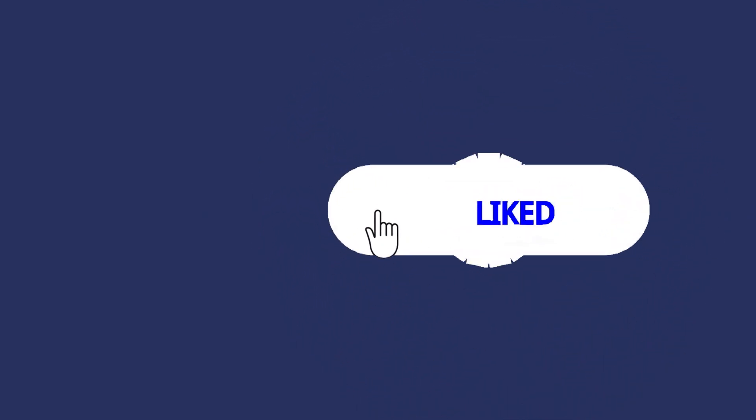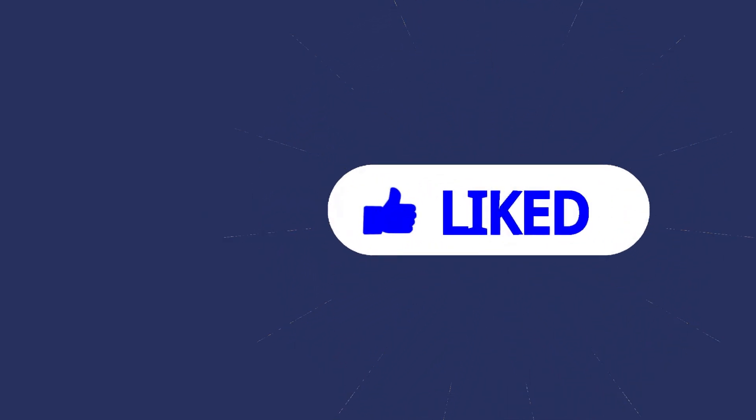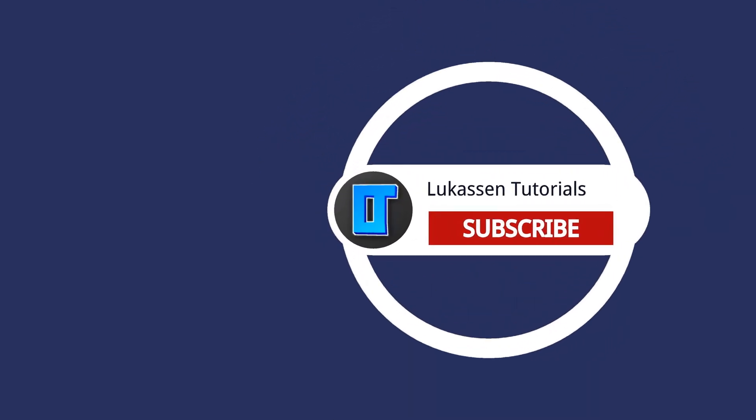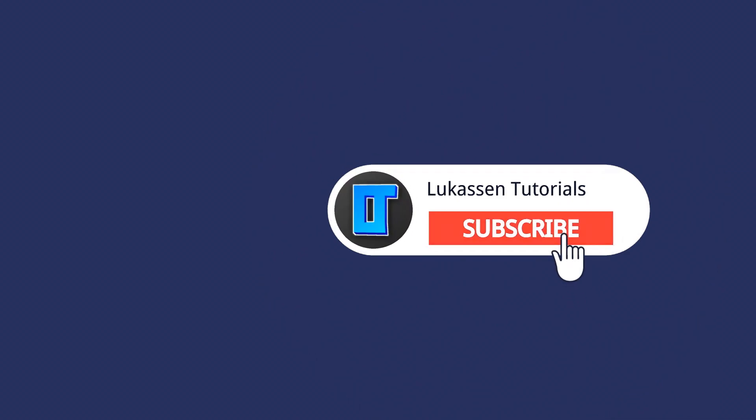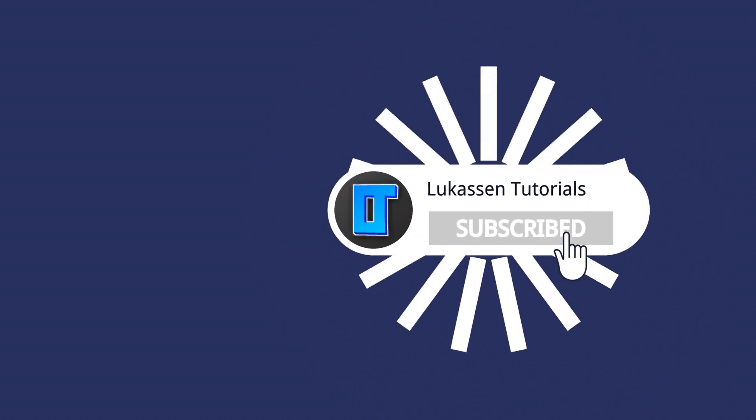If you found this video helpful let me know by leaving a like or subscribing to my channel for more tutorials about cryptocurrencies.